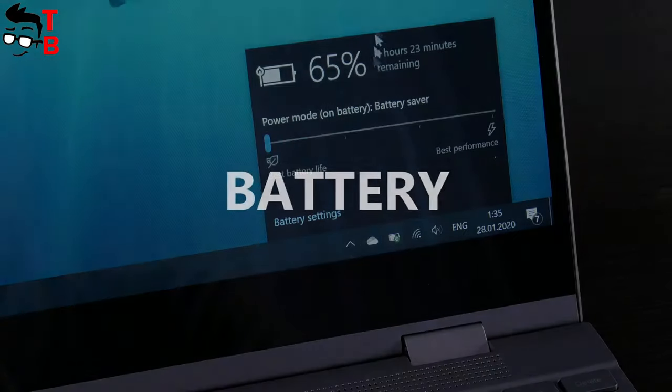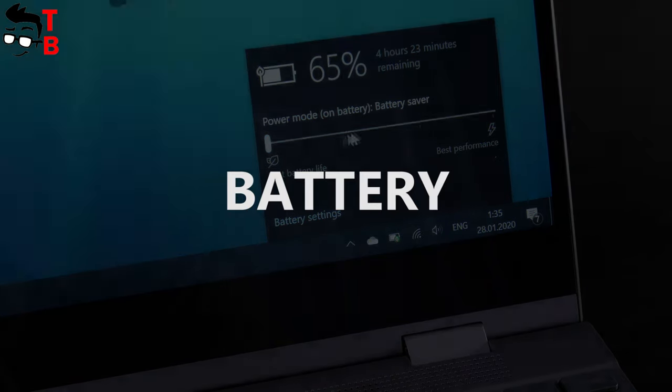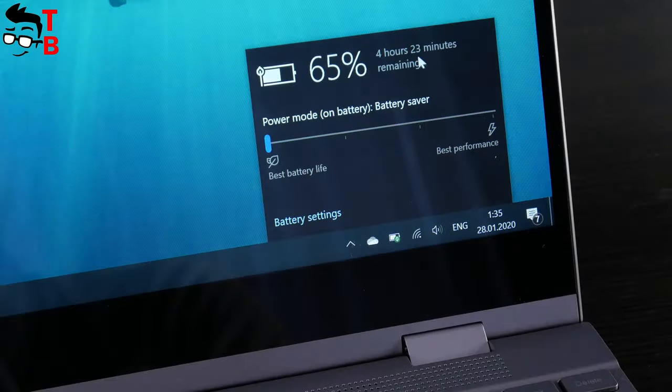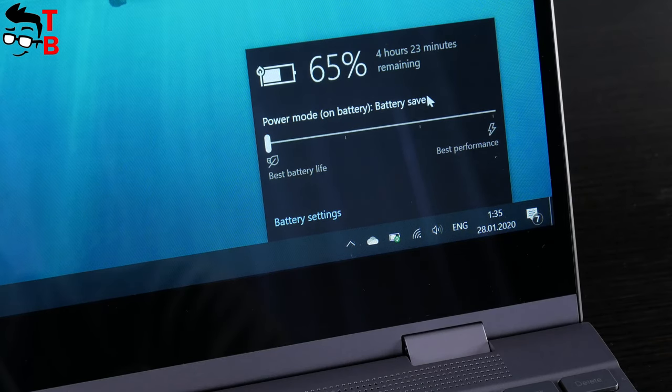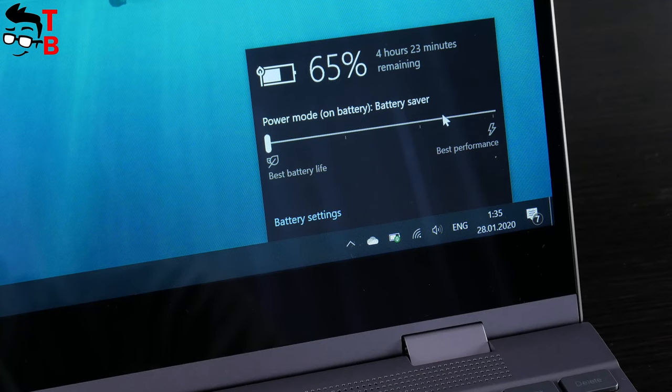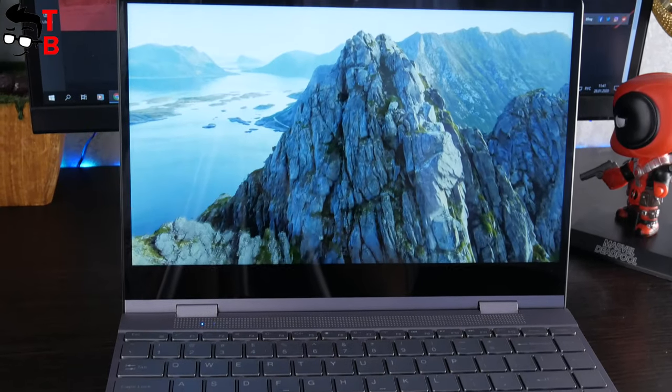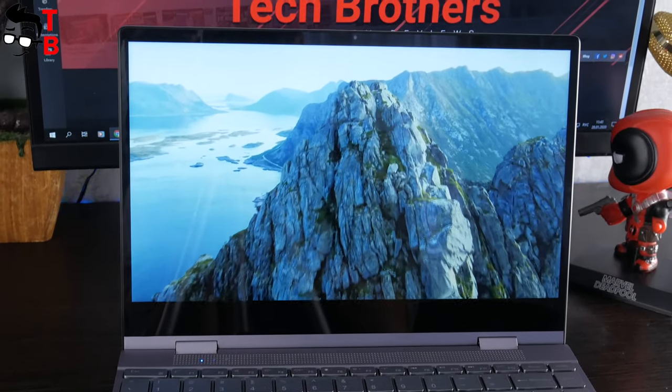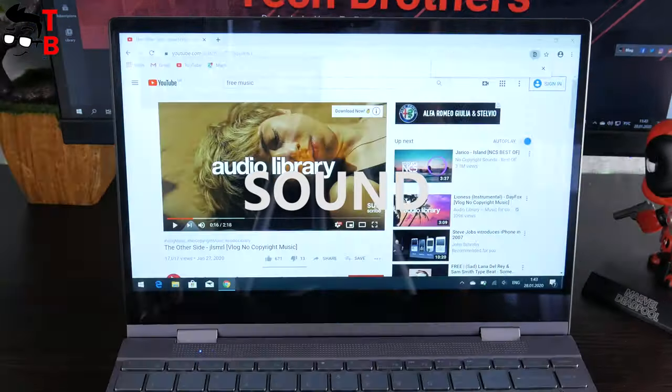BMAX Y13 is equipped with a 38Wh battery. This is an ultrabook, so you should not expect long battery life. However, you will get about 7-8 hours of battery life with average use, and even 10 hours of video watching with lower screen brightness.